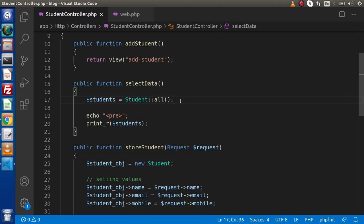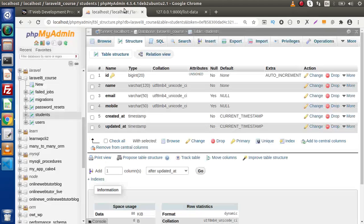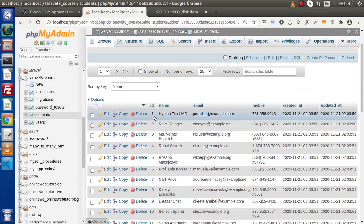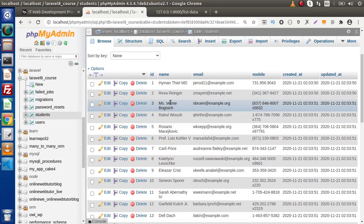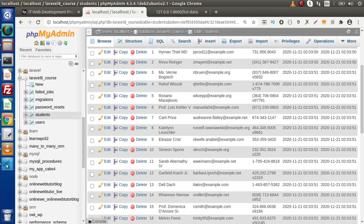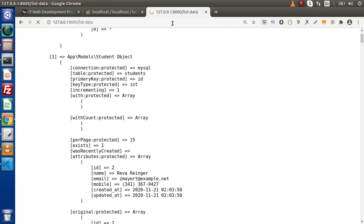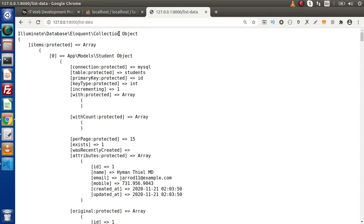Next, suppose we need to implement a where condition — we don't want to take all the data from our database. Also, instead of using the all() method, we have another option: the get() method. If we save and reload the page, we again get all 500 records returned as a collection object containing all our model objects.